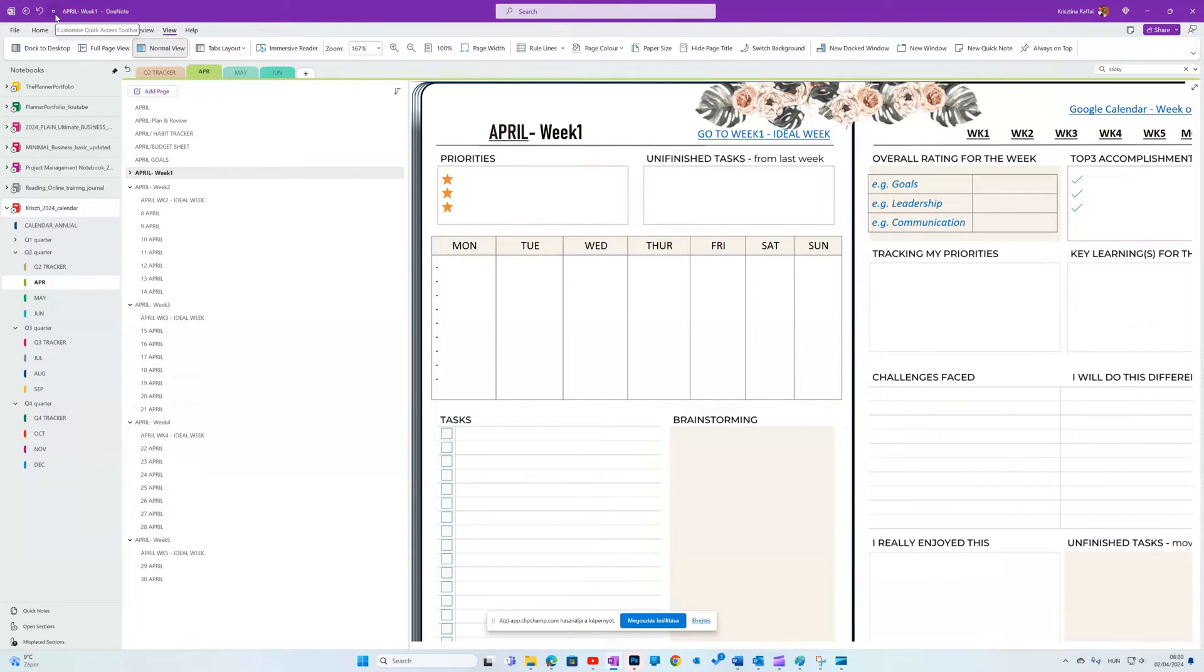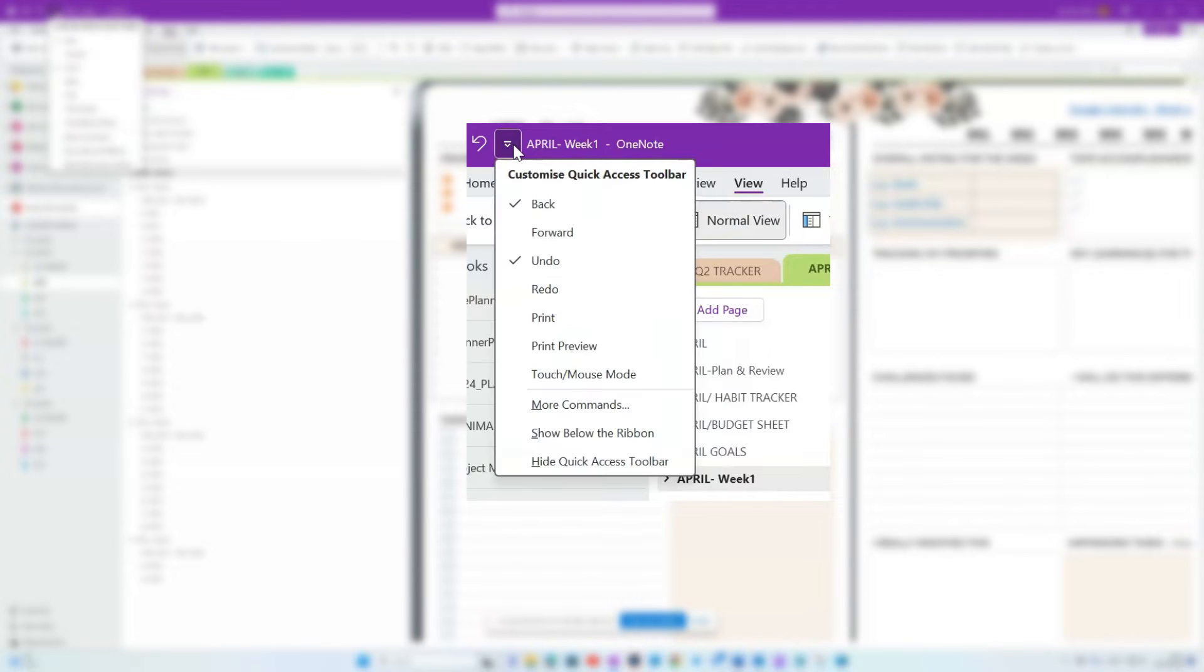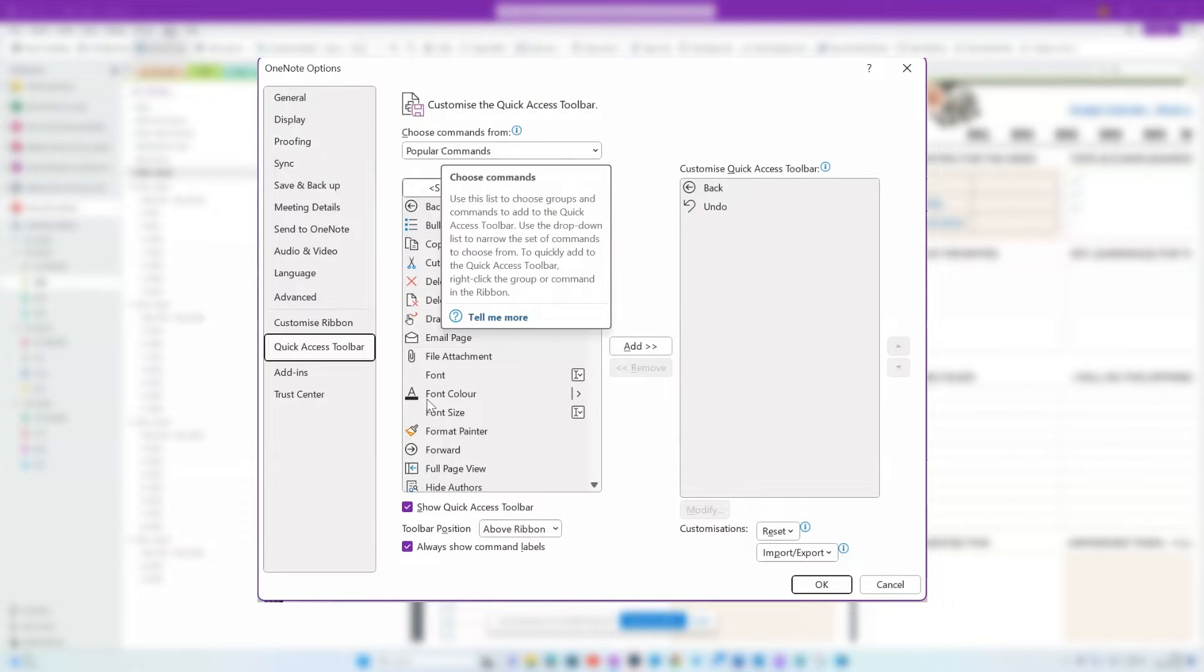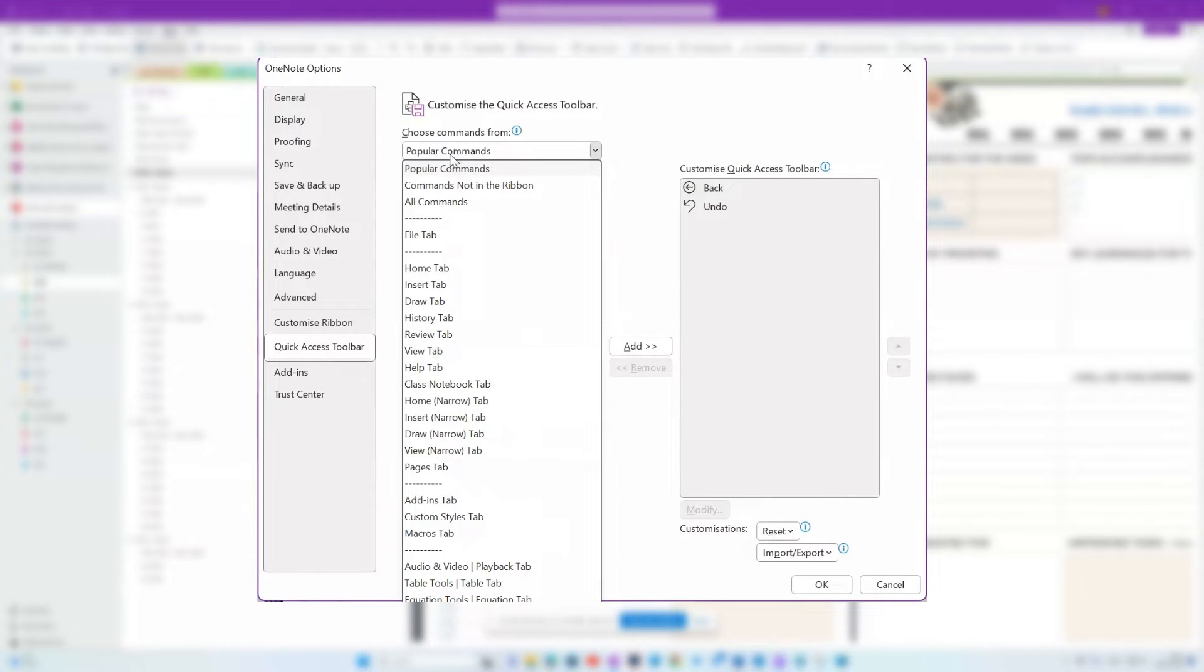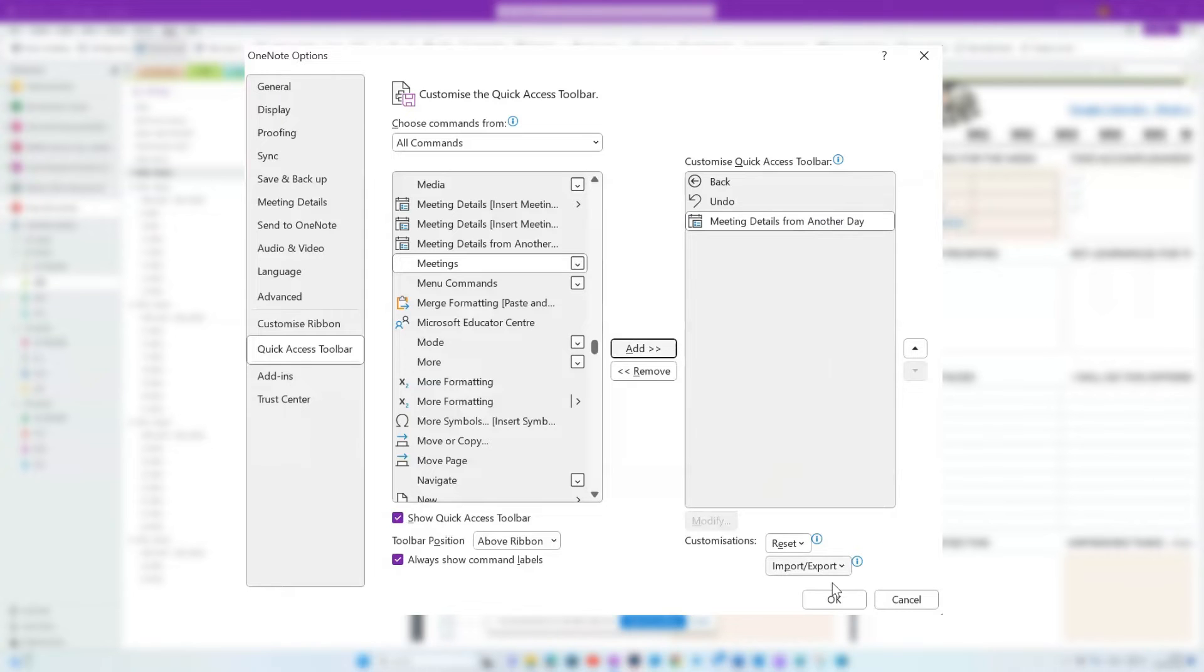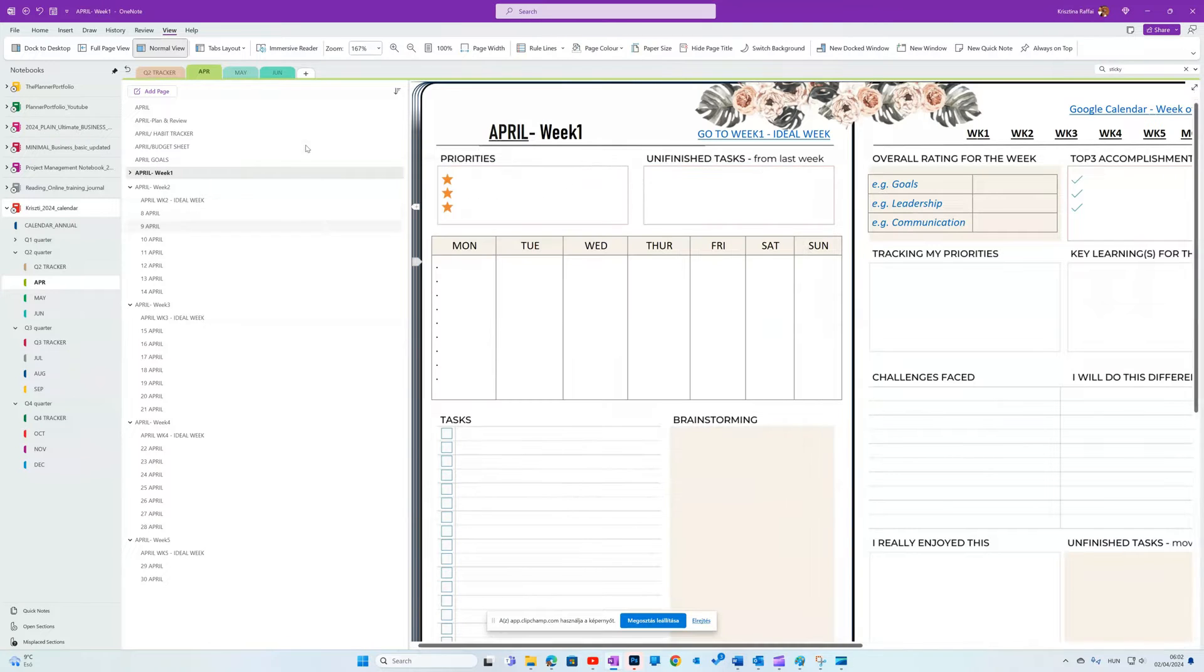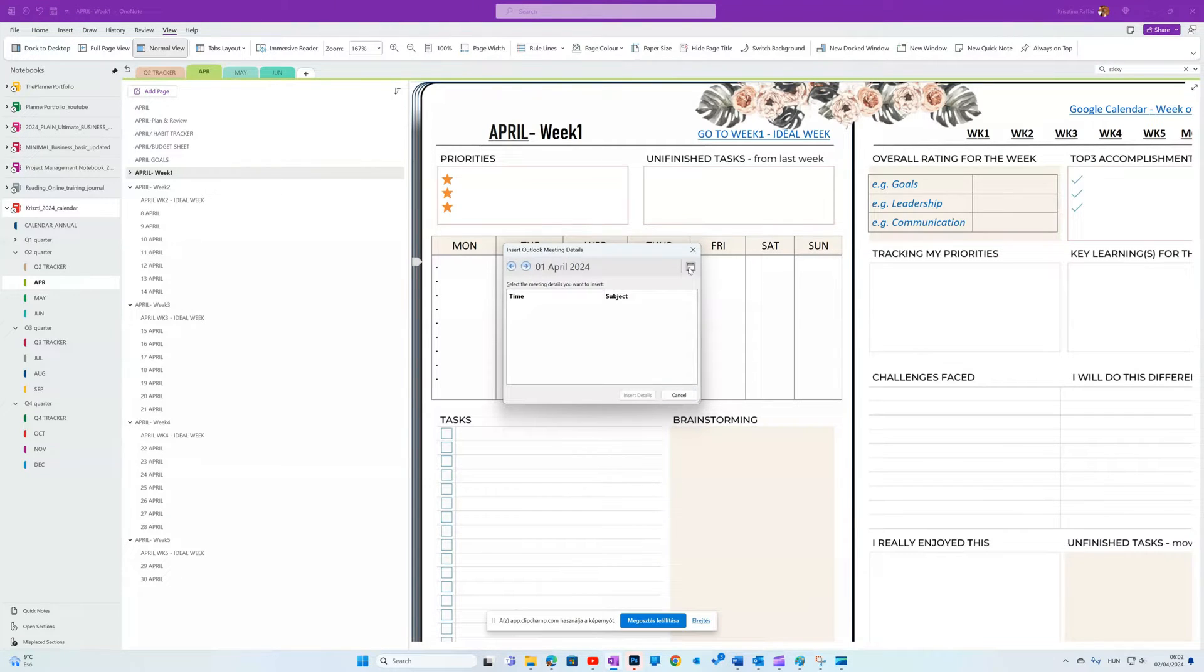You can also customize the quick access buttons. Click on the little drop down arrow in the top left corner and look for more commands. It will open the quick access toolbar menu. My favorite is in all commands. Meeting details from another day. This will bring up all my meetings from any days, not just today, in a matter of seconds. You will even see a little calendar here.